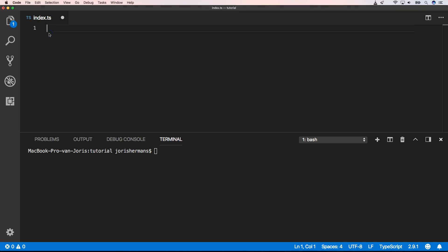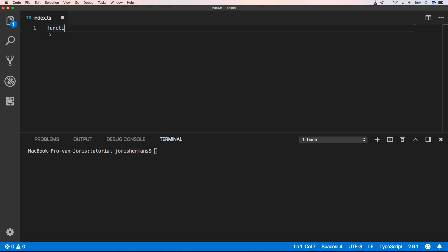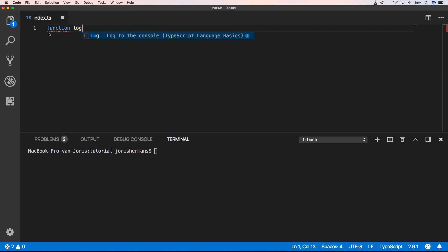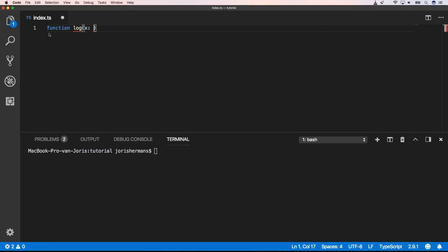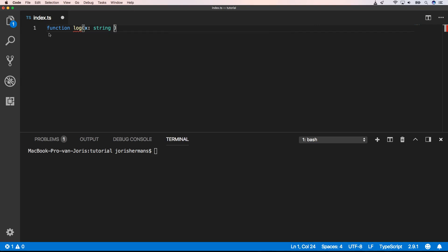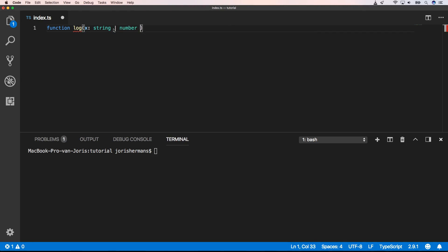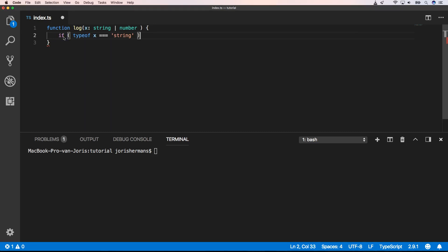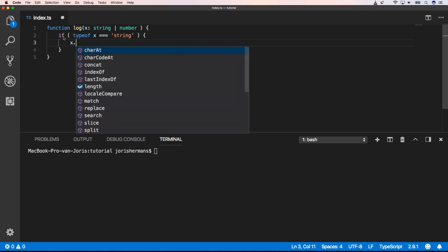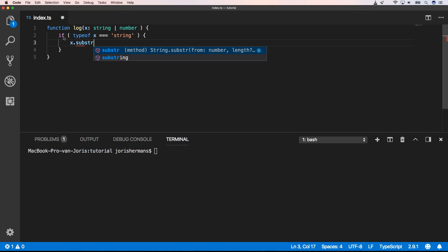So when we start with a function, for example log, then we can have an input that can be of type string or of type number. Now we can have the following type guard. So now we can just say x dot substr and that's the substring method of string, right? Because he now knows that x is type of string.